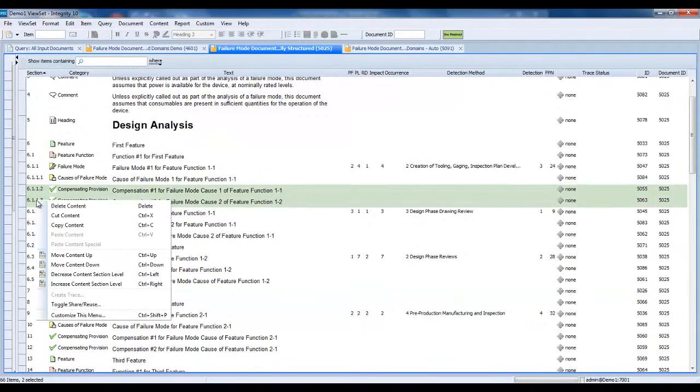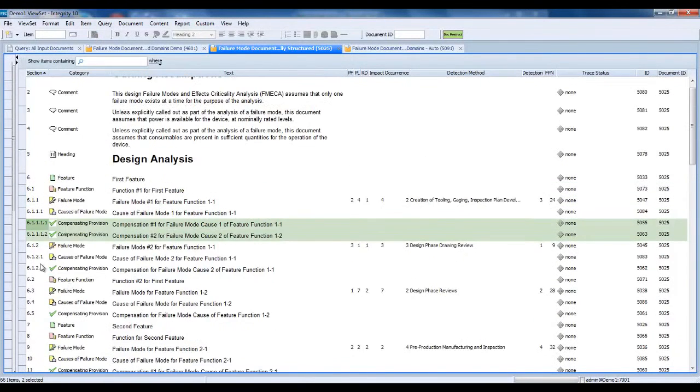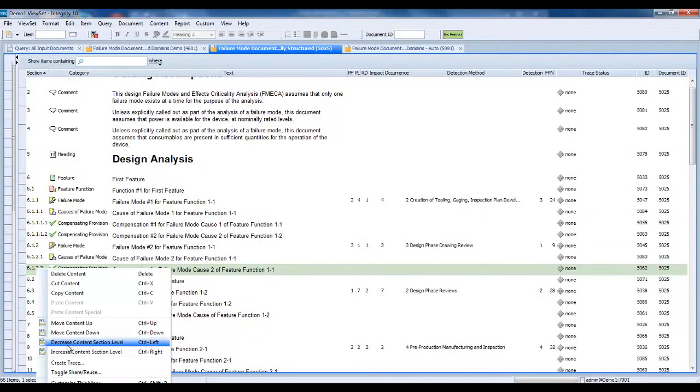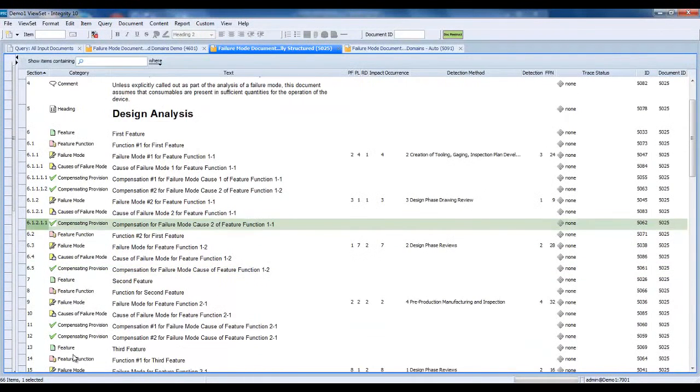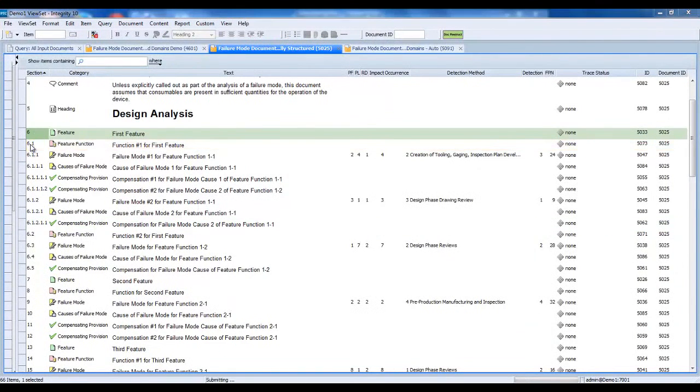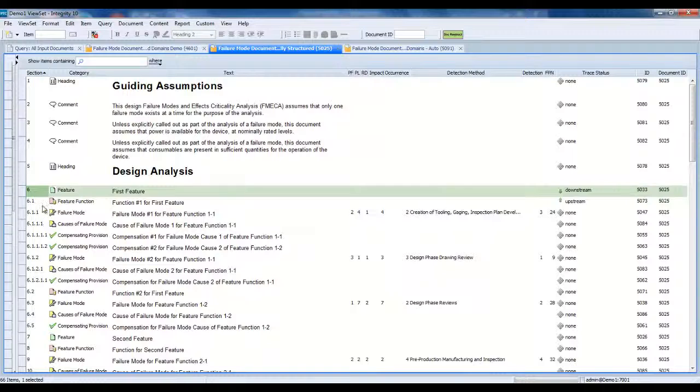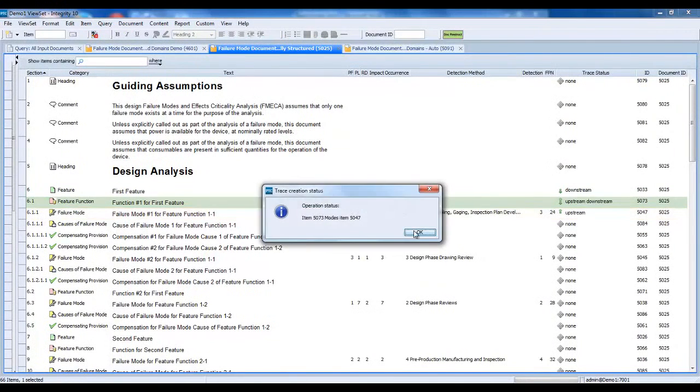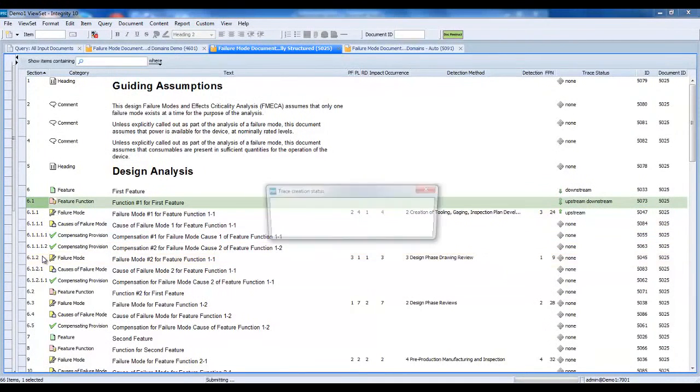It is recommended practice to use named trace relationships to establish traceability between the artifacts that make up the meaningful content of a solution, such as this FMEA document. The document structure hierarchy does not constrain what can be contained by what, so it is easy to accidentally make an inappropriate artifact a child of another. Named trace relationships prevent that class of traceability problems.